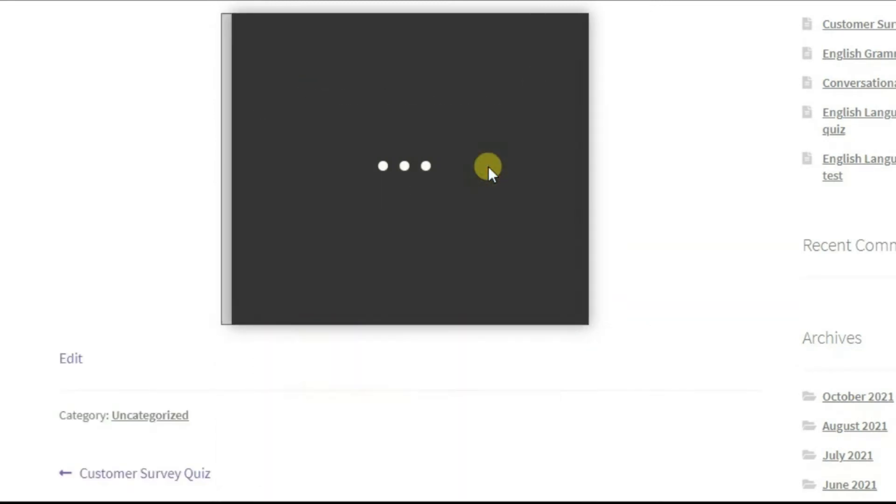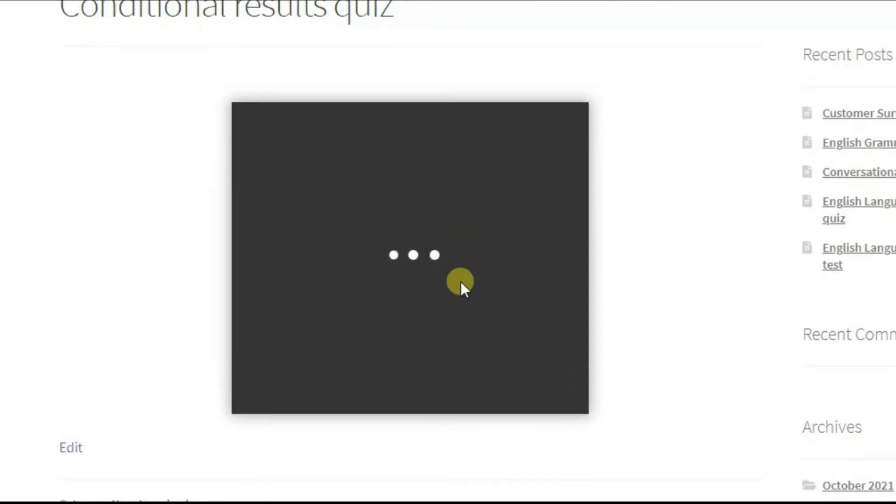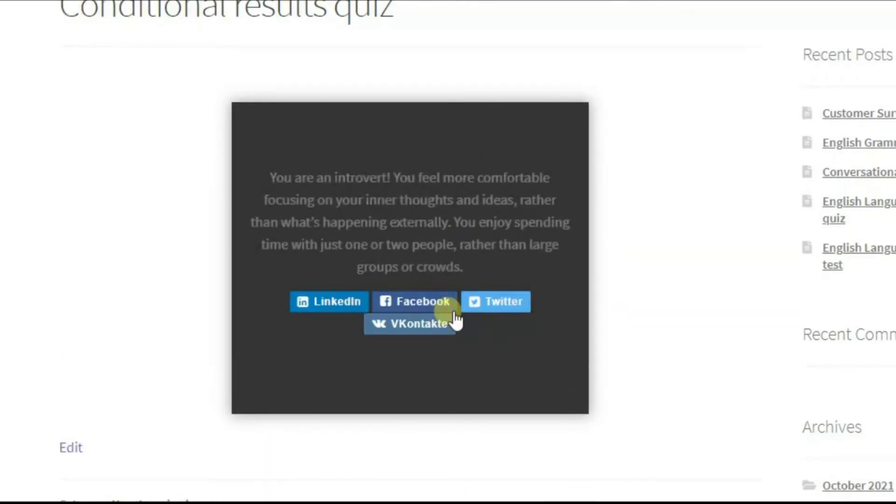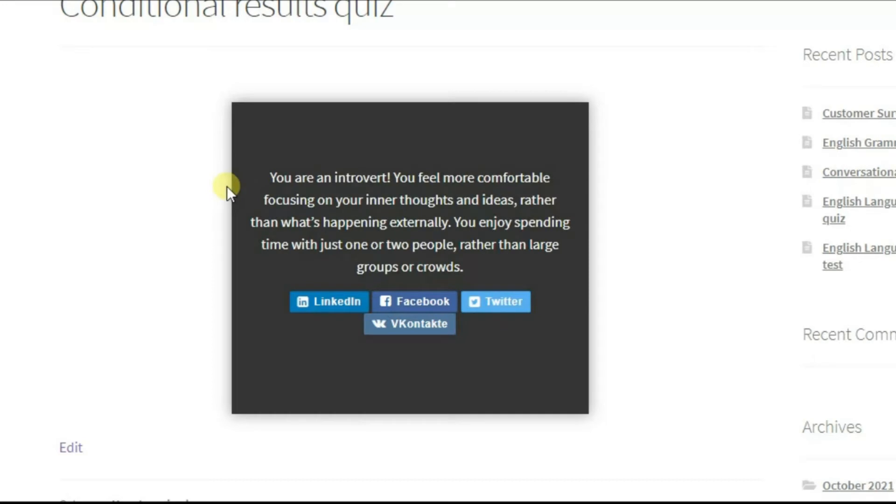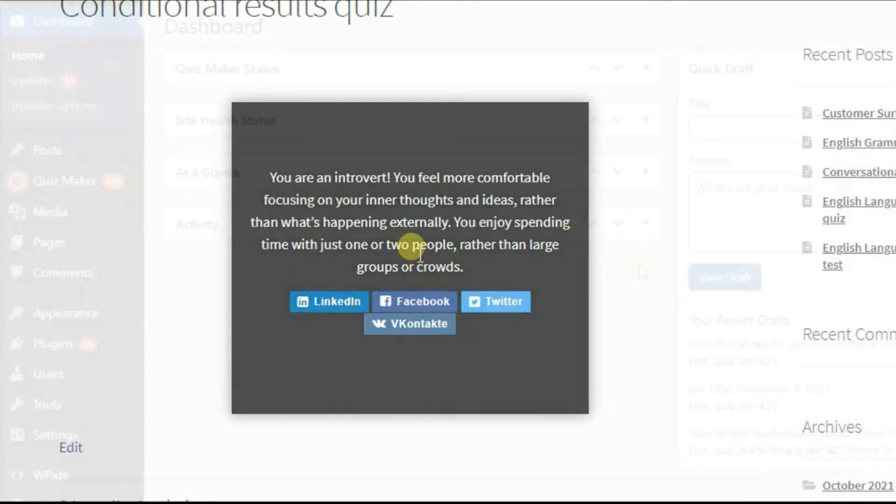If your answer is yes, this video is intended for you. You can get fully customizable results pages and emails for your users.